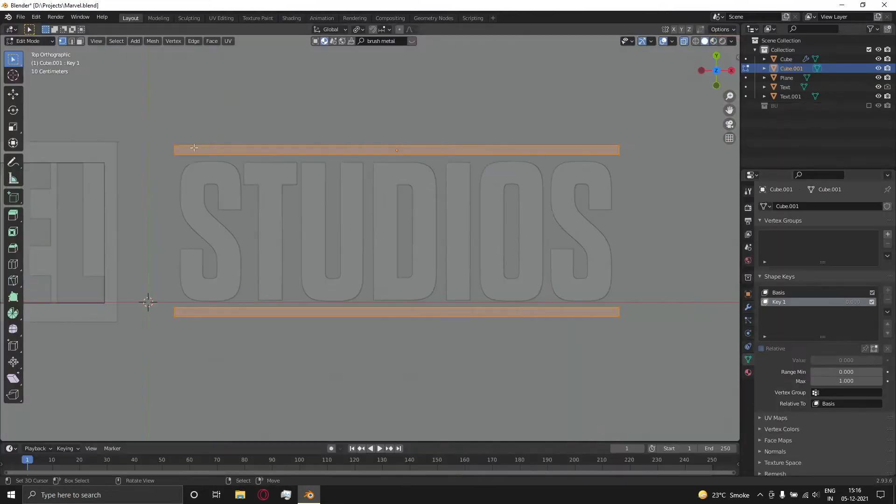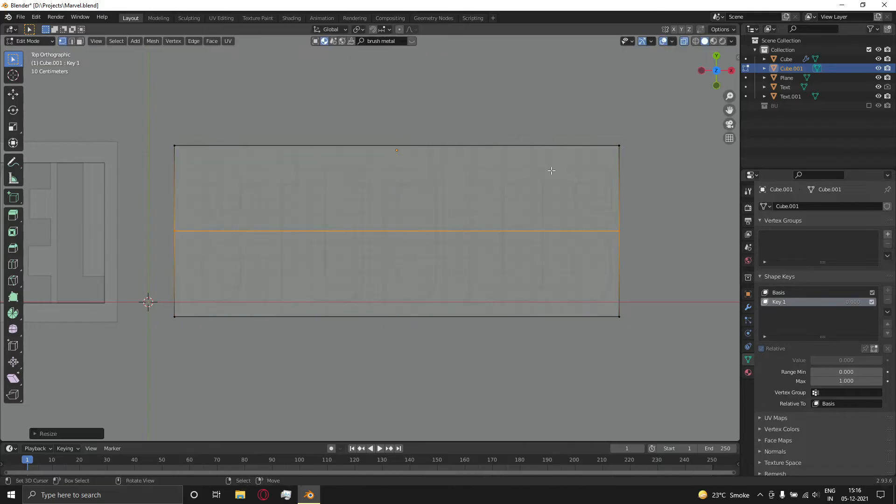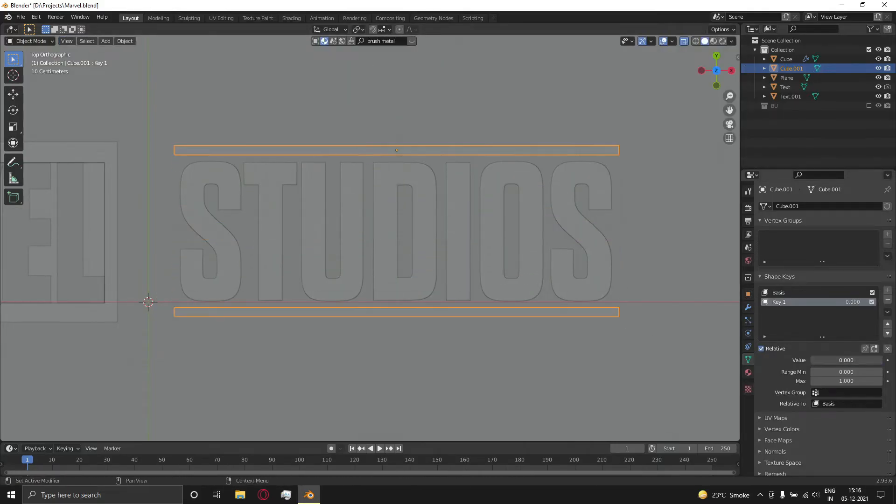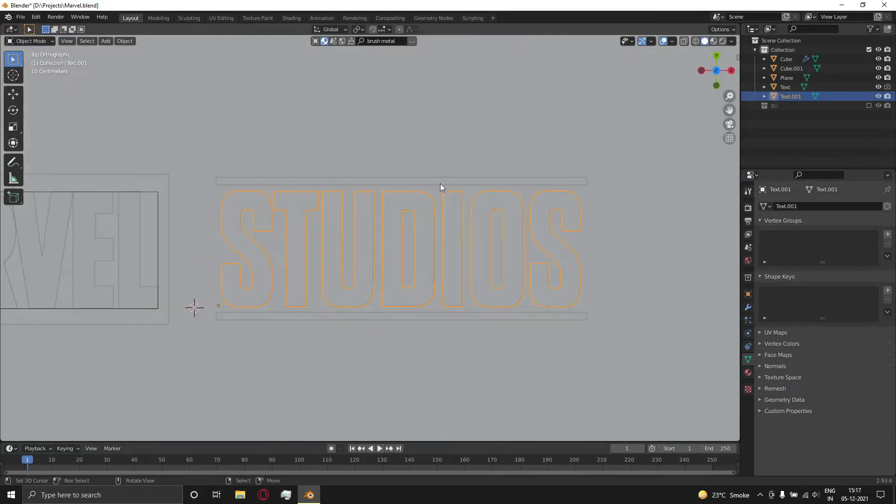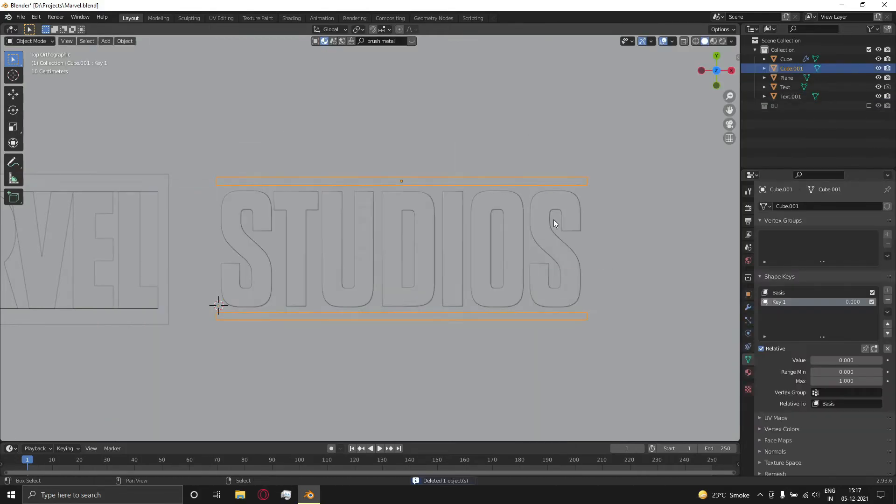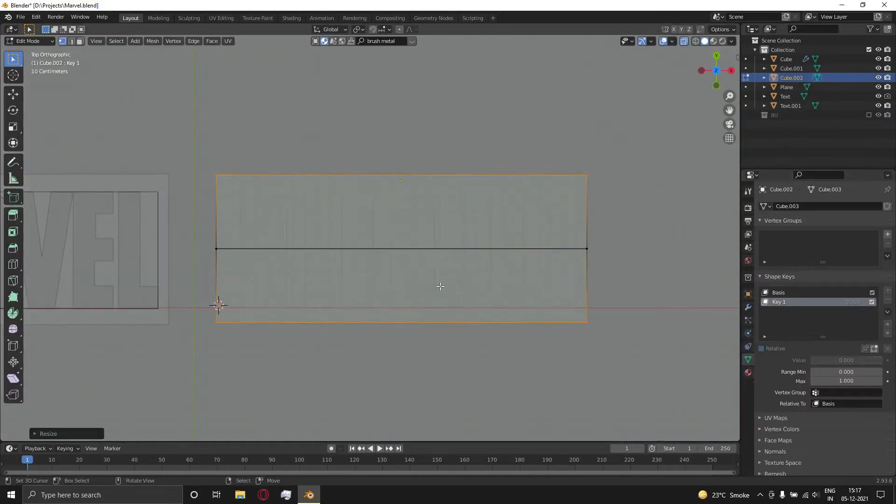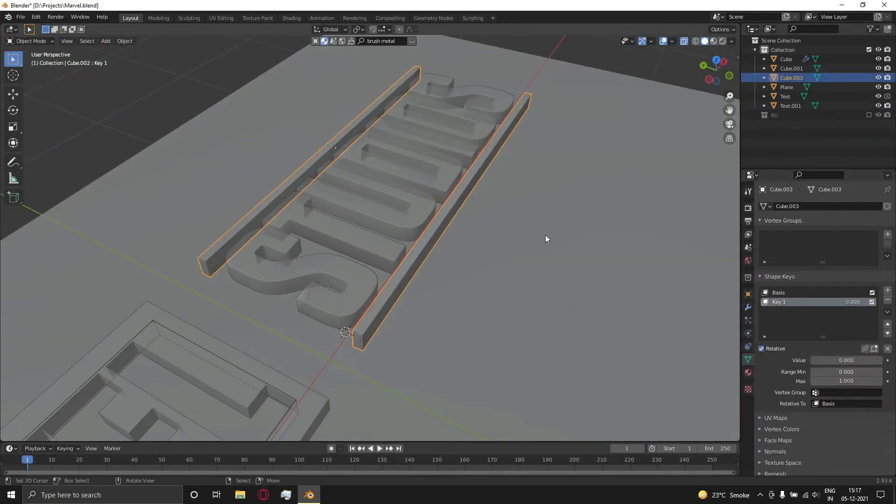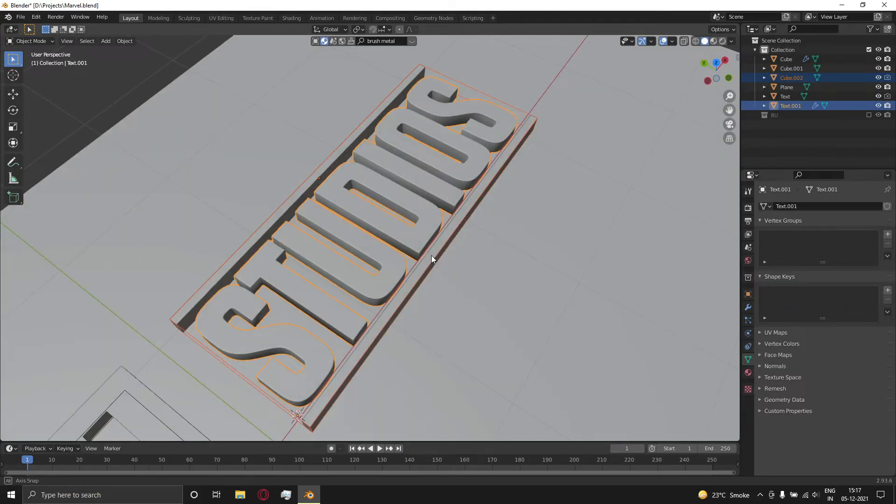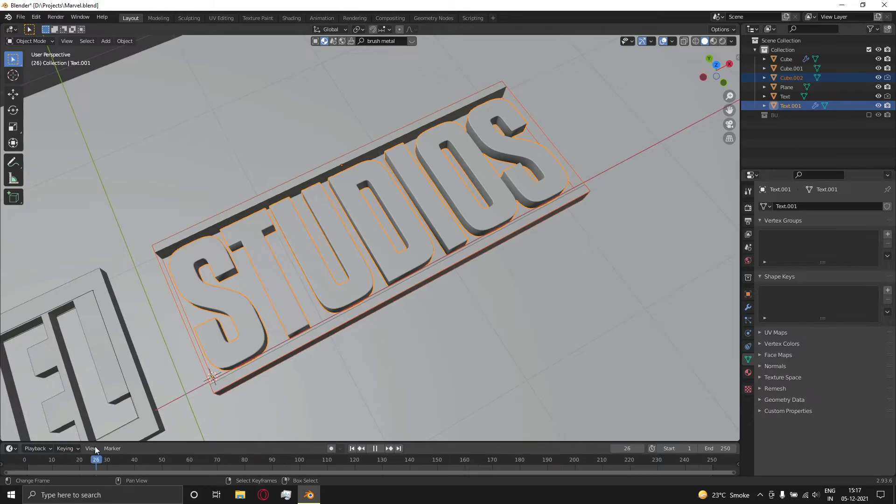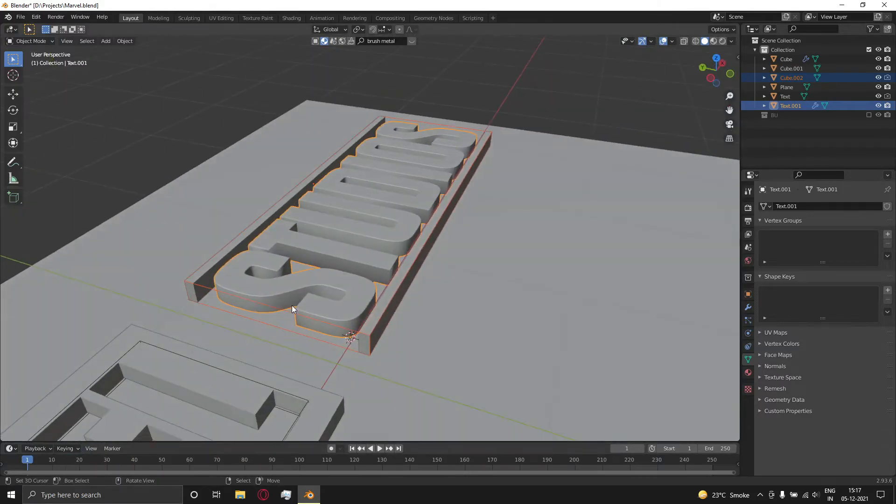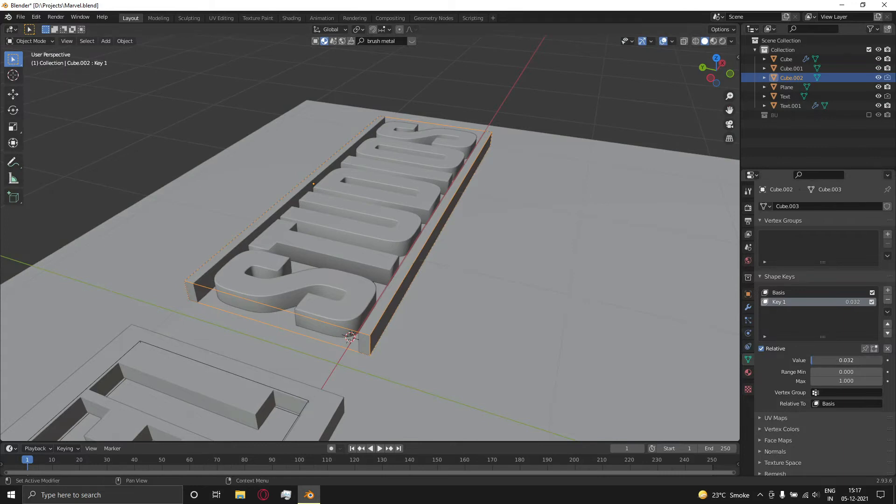Go to object properties and add two shape keys, then follow the video. Duplicate the box, select the text and then the duplicated box, and press Ctrl+Minus to add a boolean. After that you get a text removal effect.